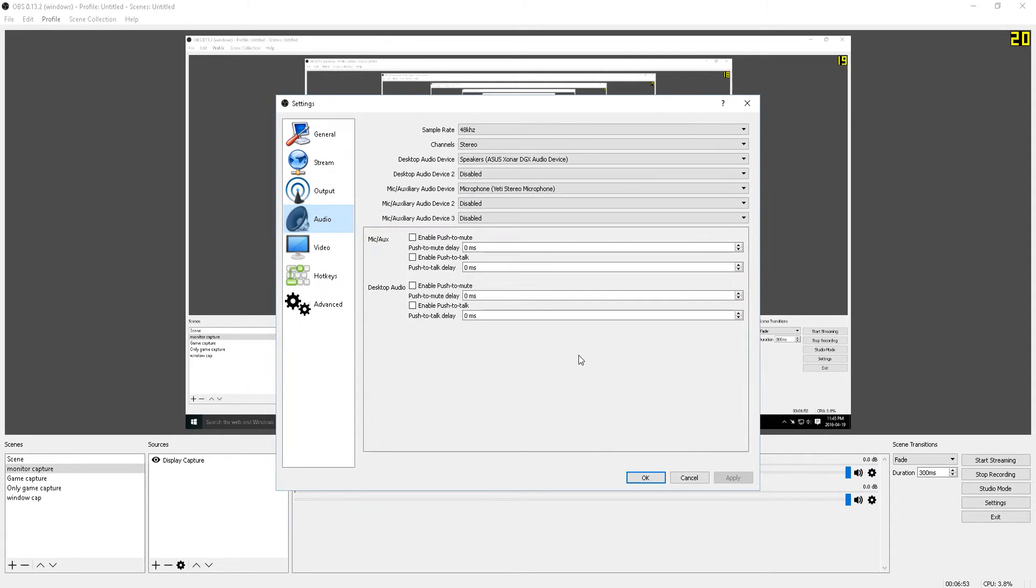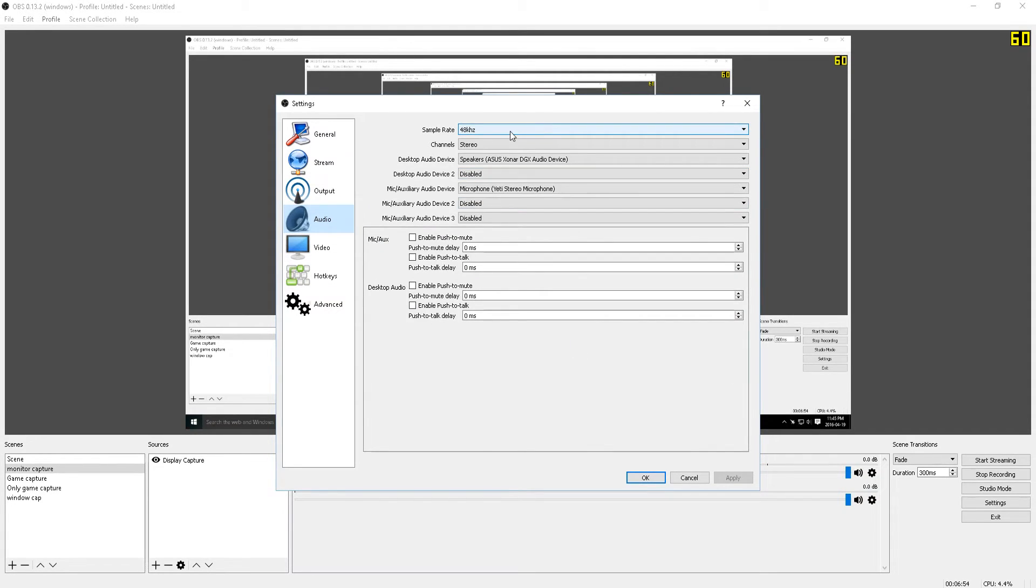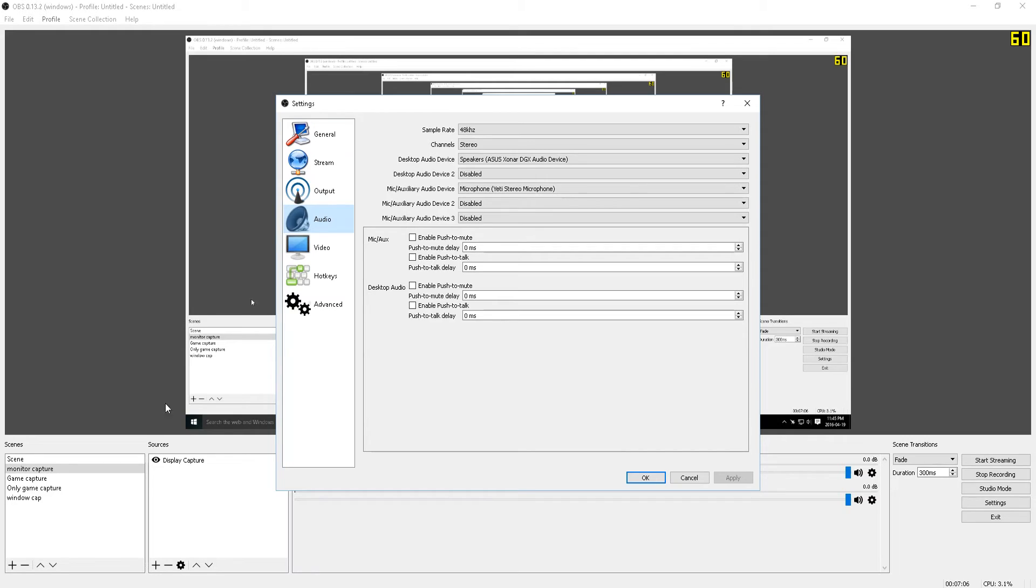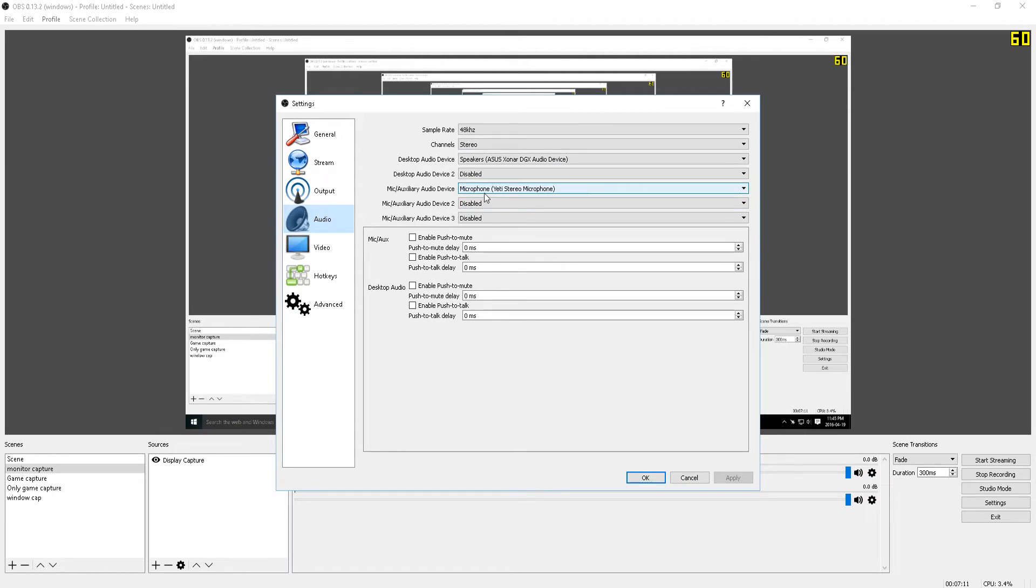Now for the audio, I have my sample rate set as 48kHz. And then for my desktop audio device, I have it set to my ASUS Xonar DGX audio device. This is the sound card or sound source that I primarily use for my PC. And for my microphone, I have my Blue Yeti microphone.